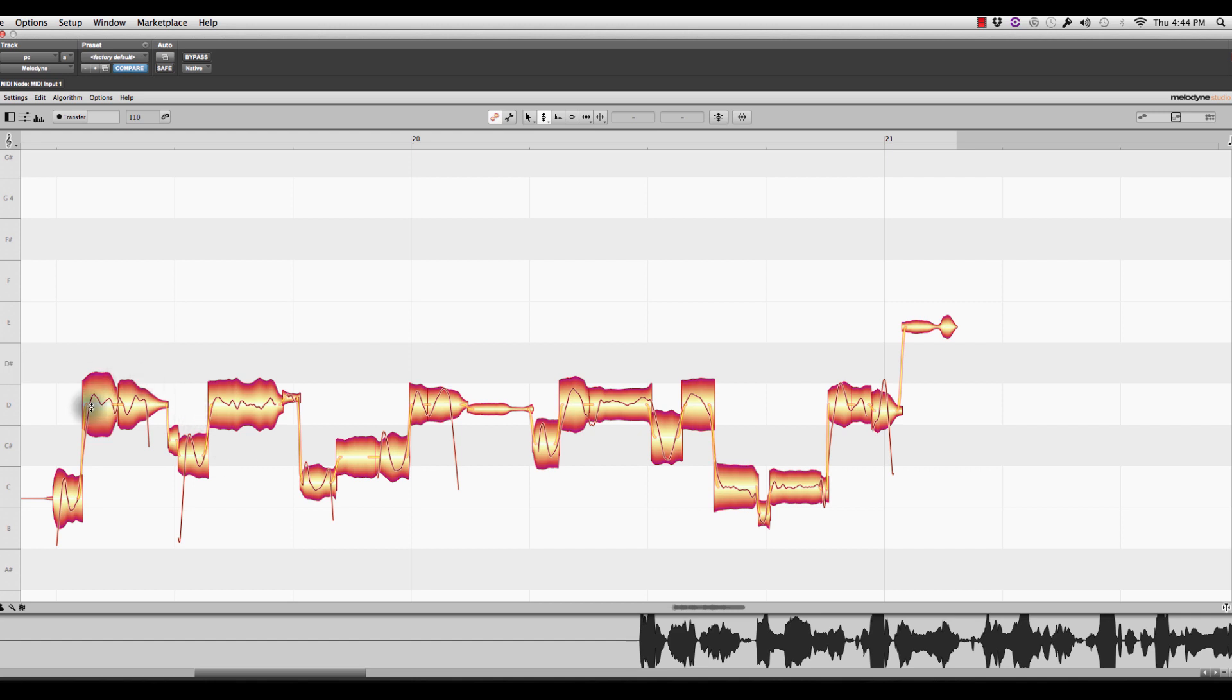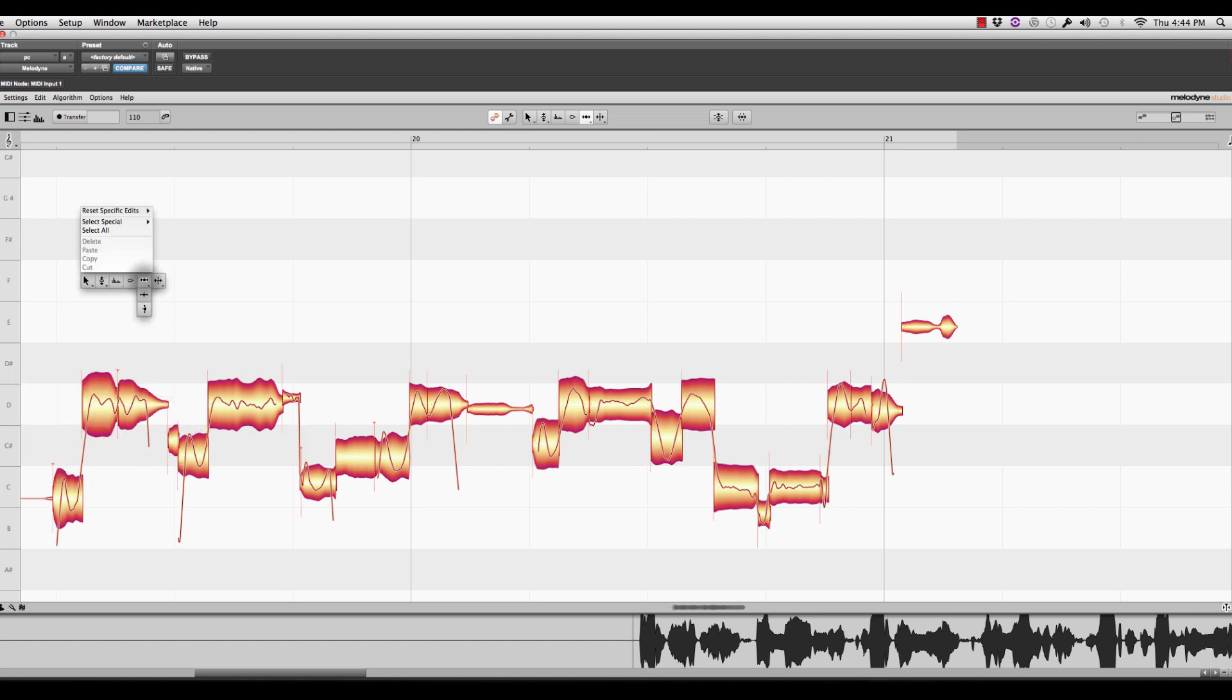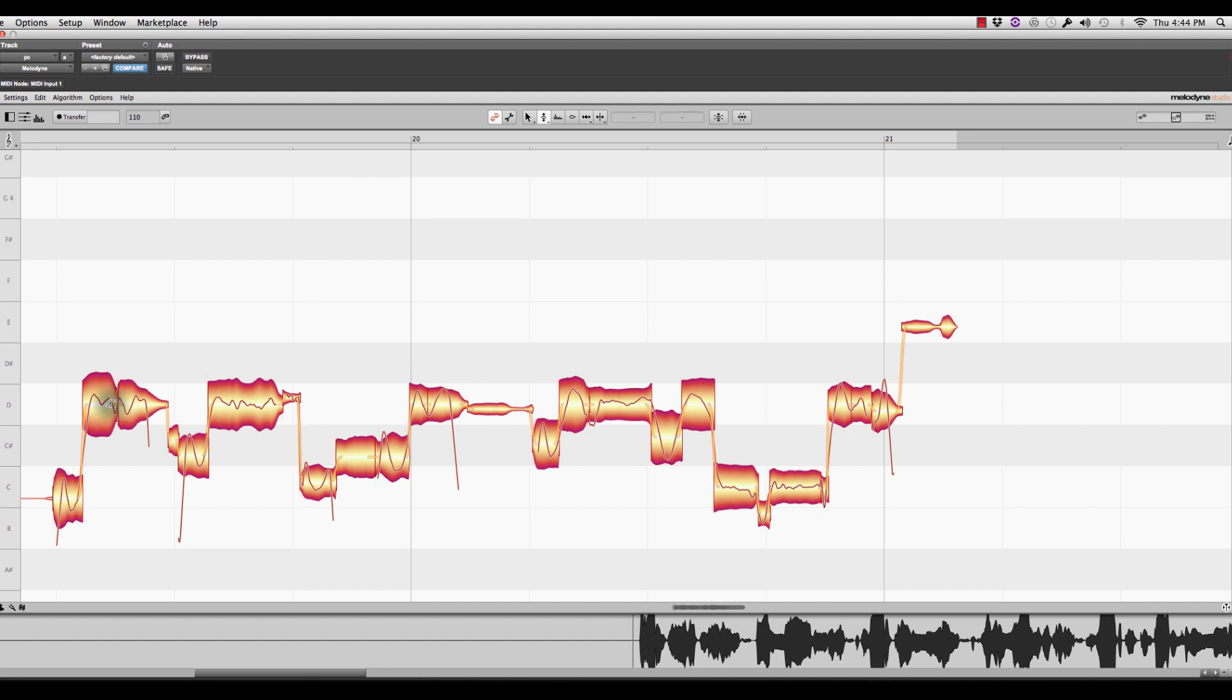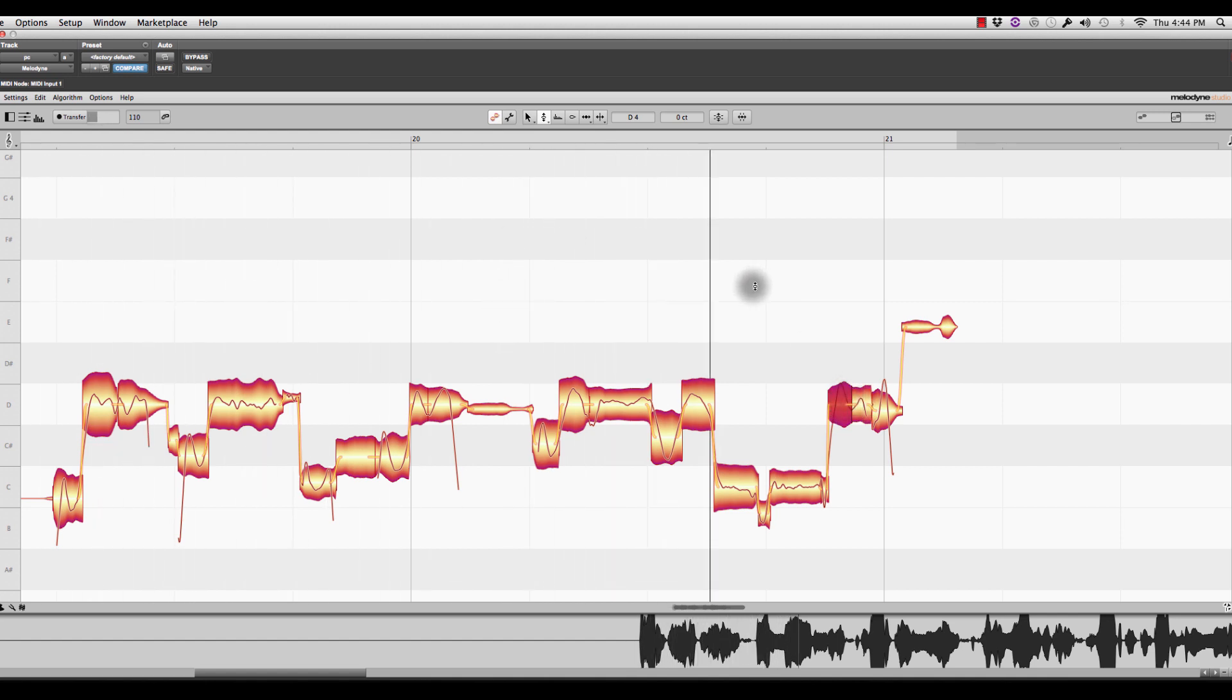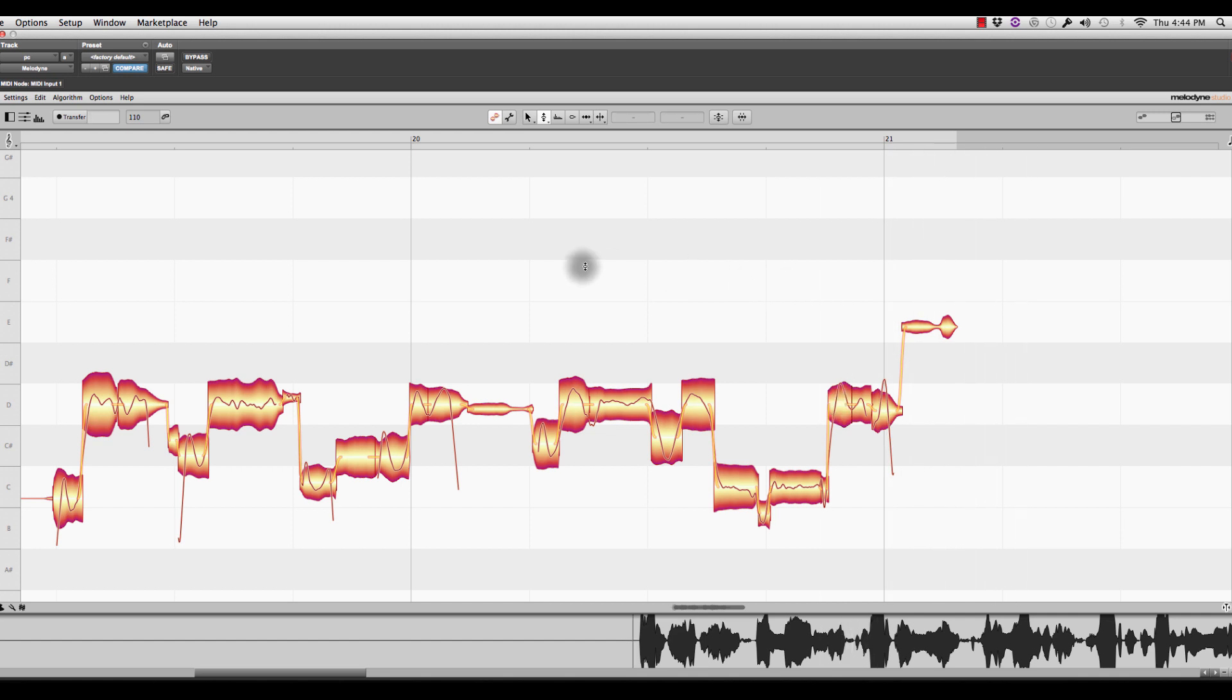Now, the cool thing about Melodyne is it basically handles all the transitions between the notes and kind of sews them all back together very smoothly. Now, if there is a scenario that you want to either make the transition less or more, you basically use the pitch correction tool. And when you hover over these little kind of thin orange lines, it lets you do that. The other cool thing is, and that's often necessary.